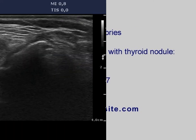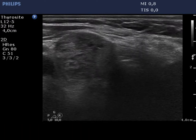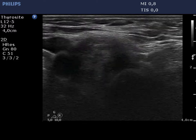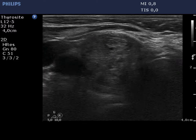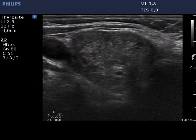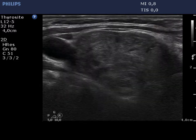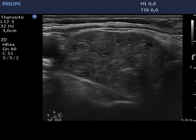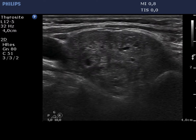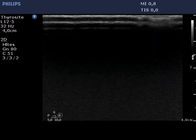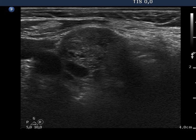The right lobe is composed of a central nodular area surrounded with a thin isonormal rim. The nodular part is composed of multiple discrete lesions including hypochoic ones. Note the synchronous presence of hypochoic lines and granules.